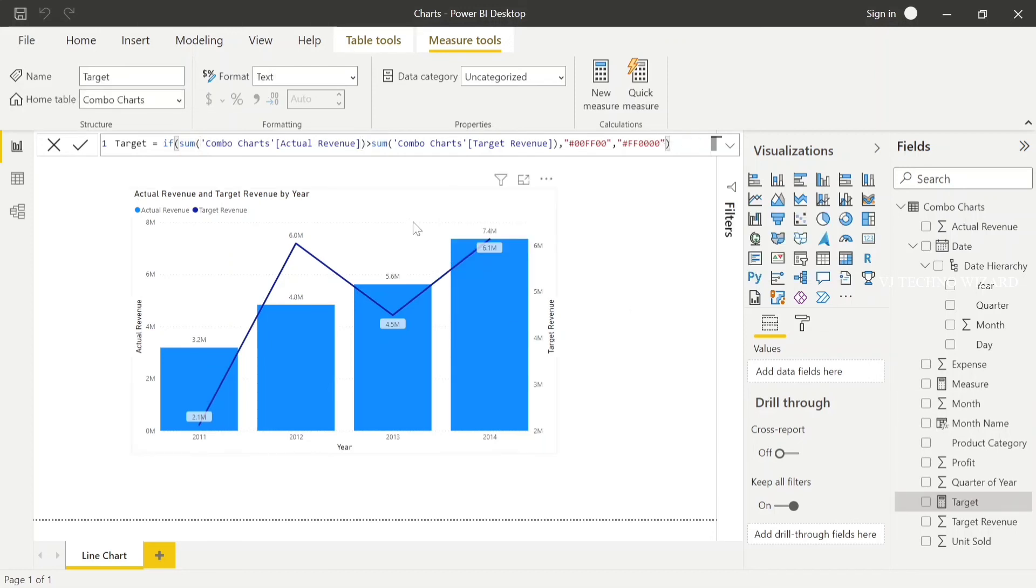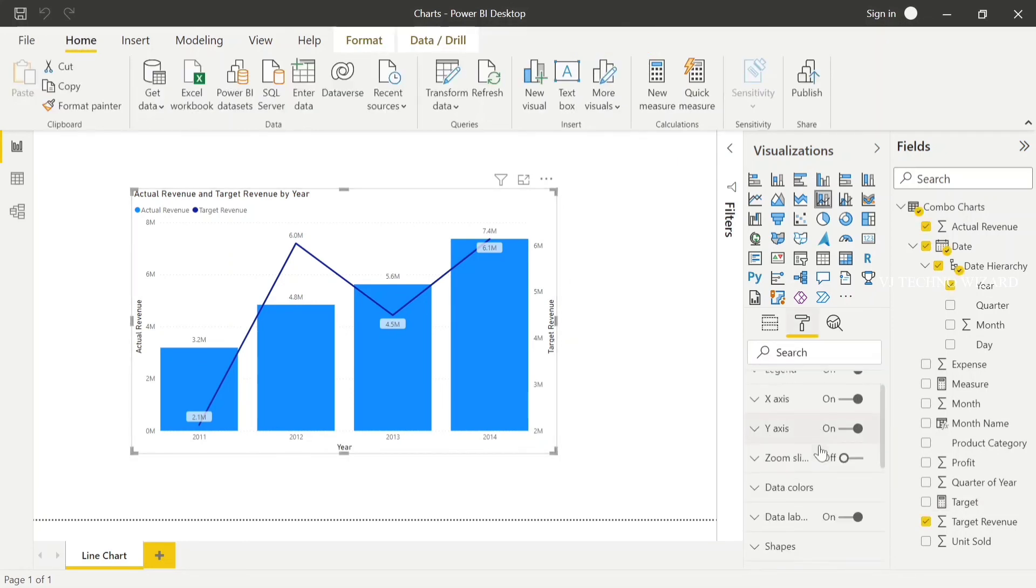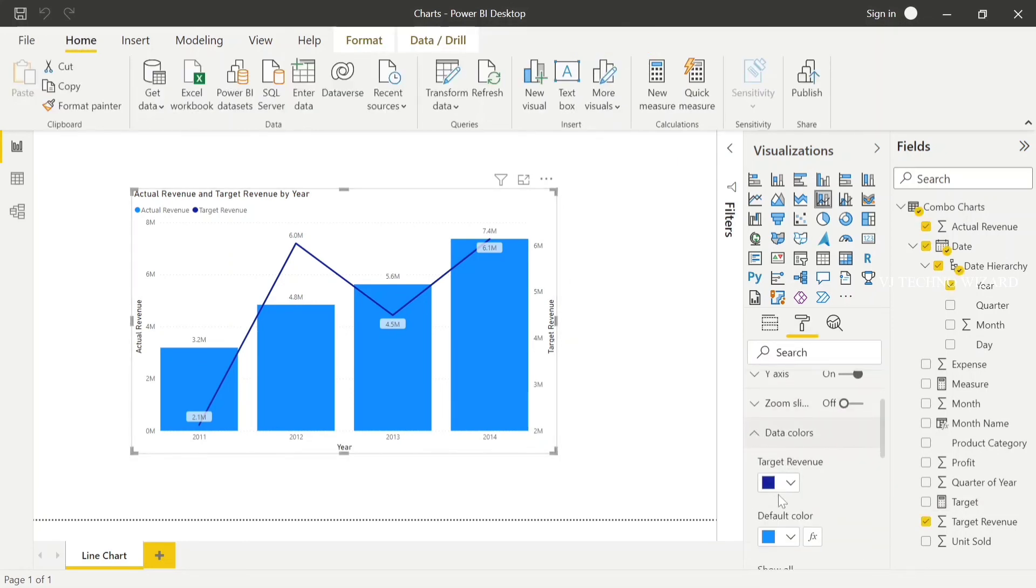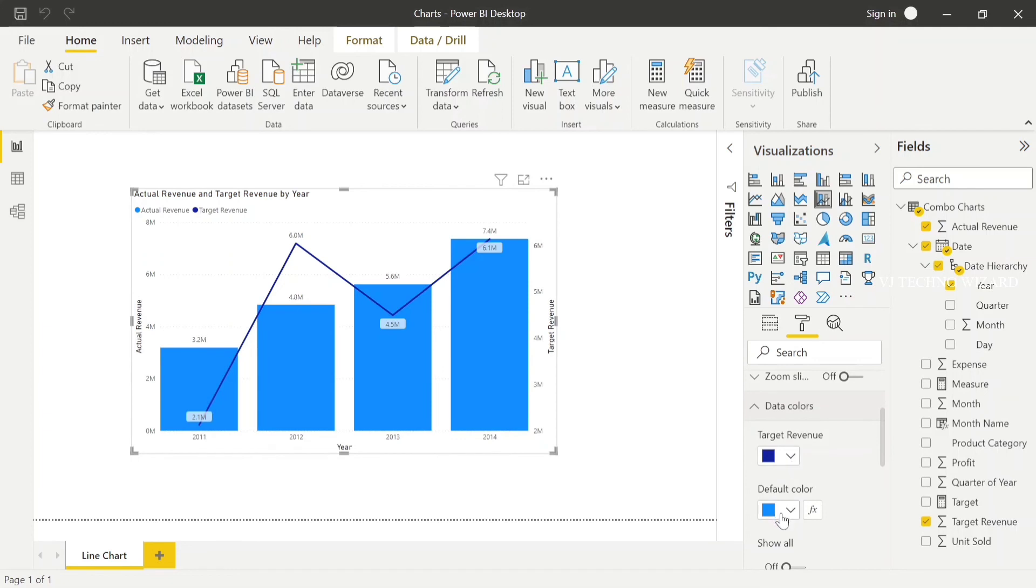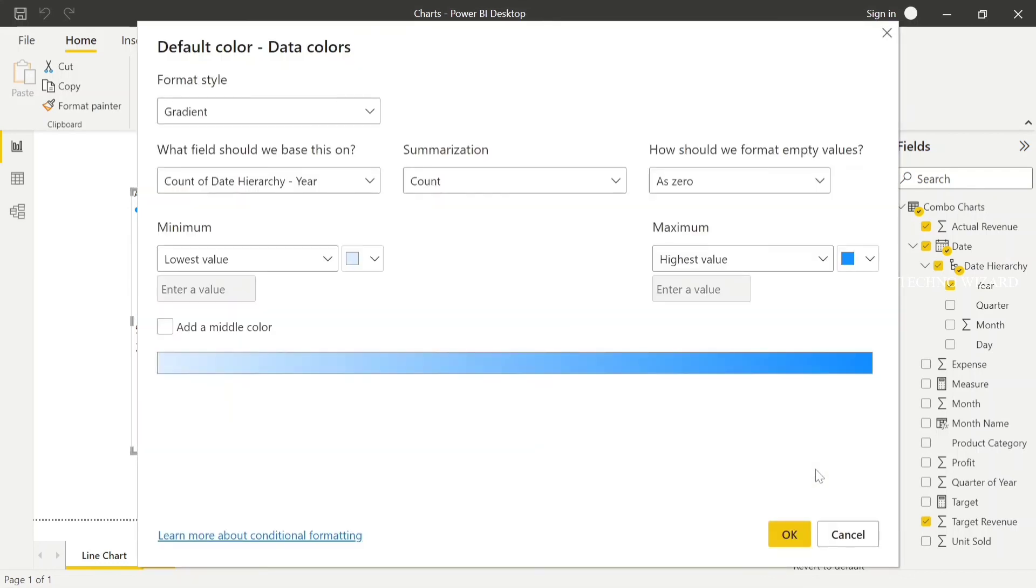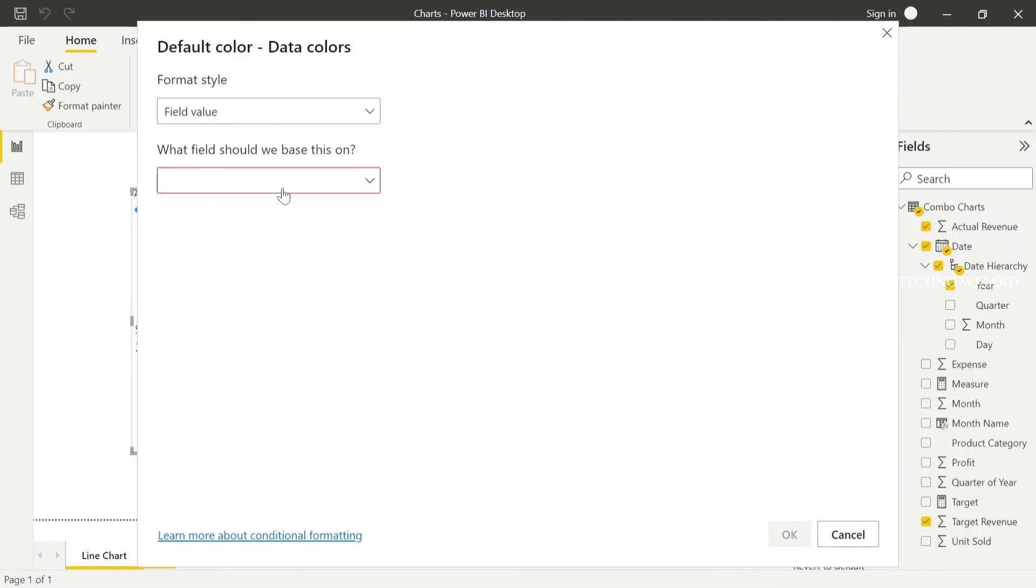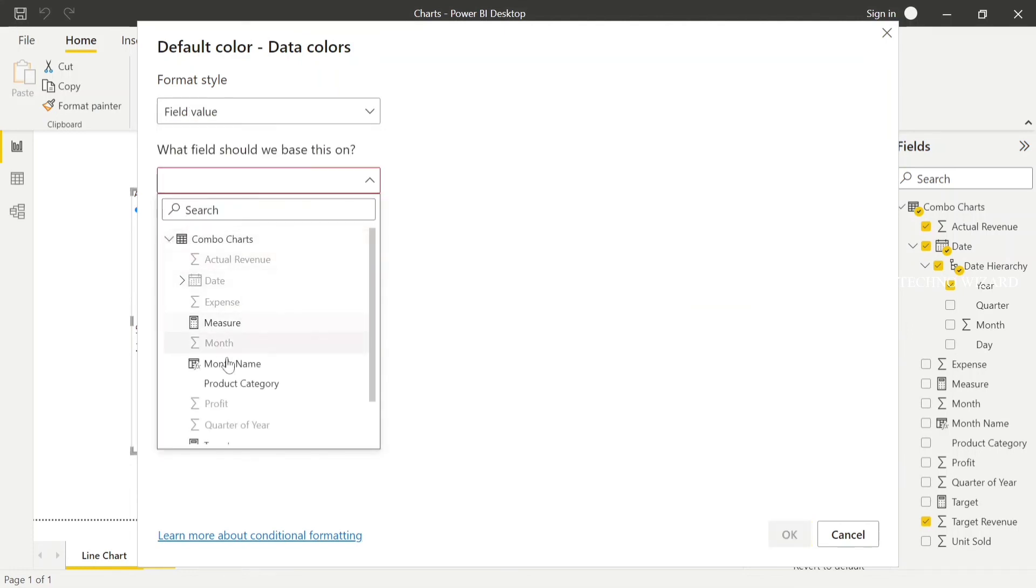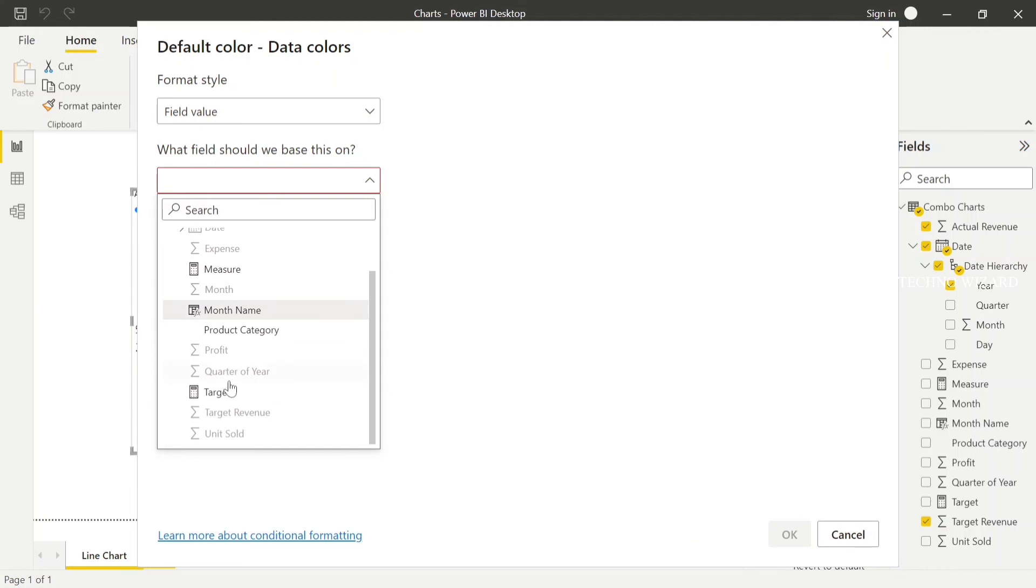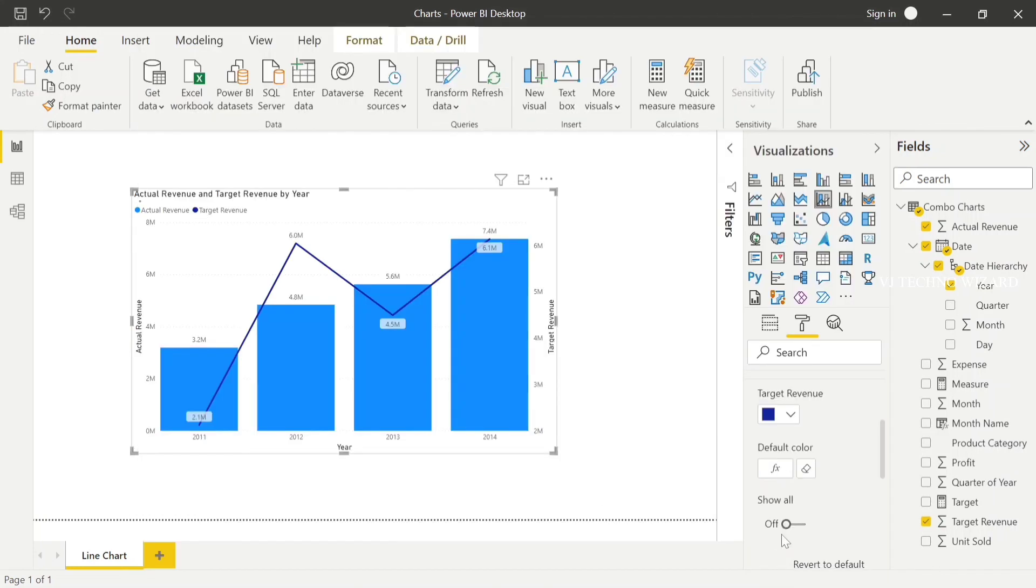Now for the column colors, set target revenue to use the default color here. We create the measure field value, choose combo charts target measure. Okay, see.